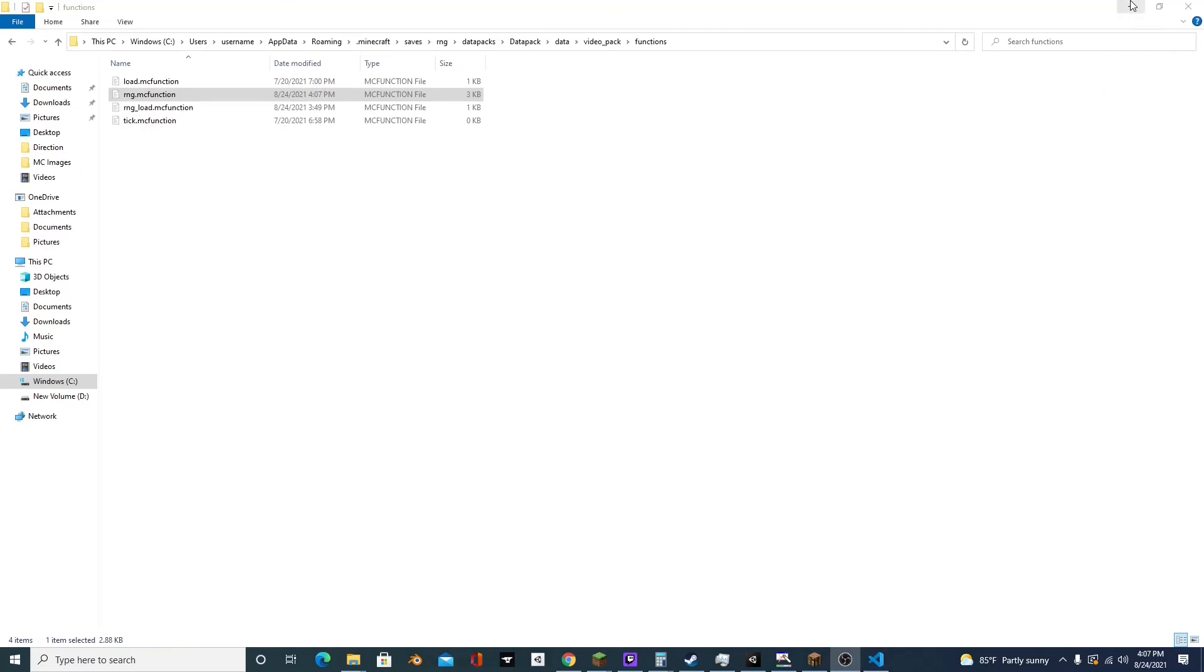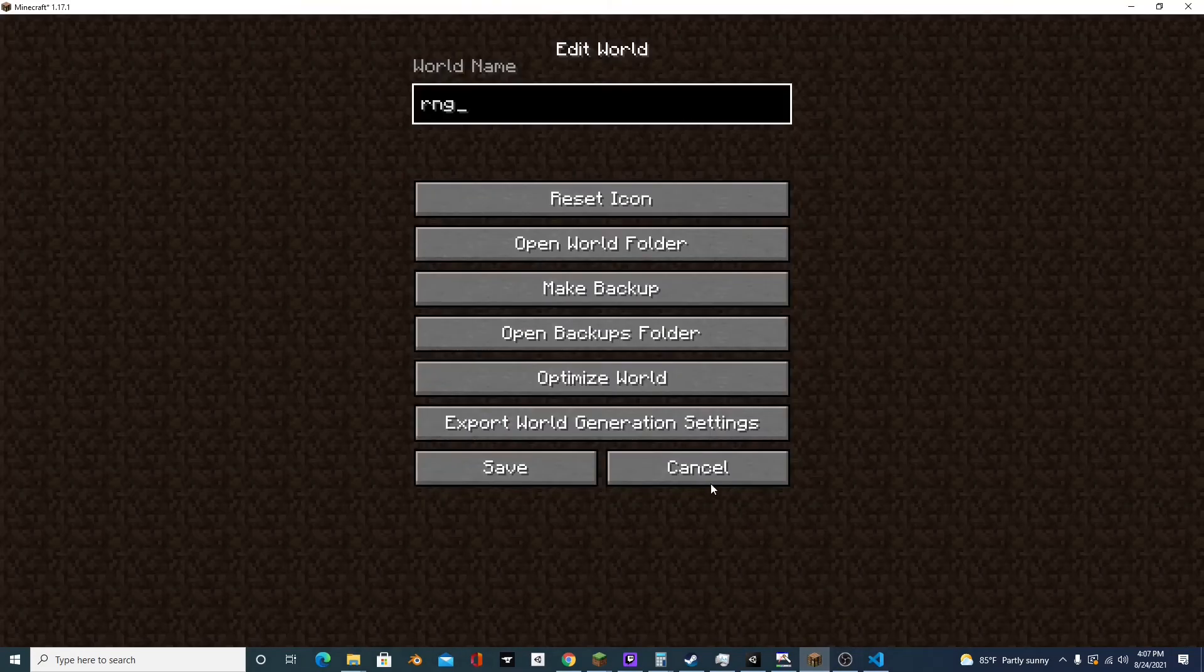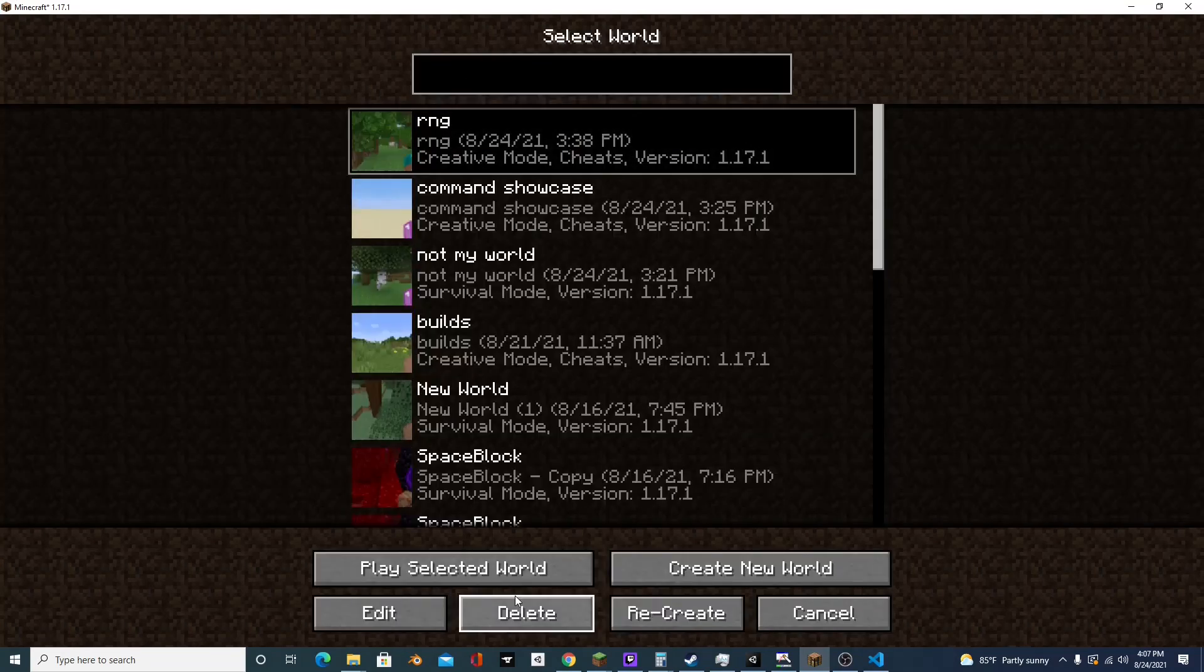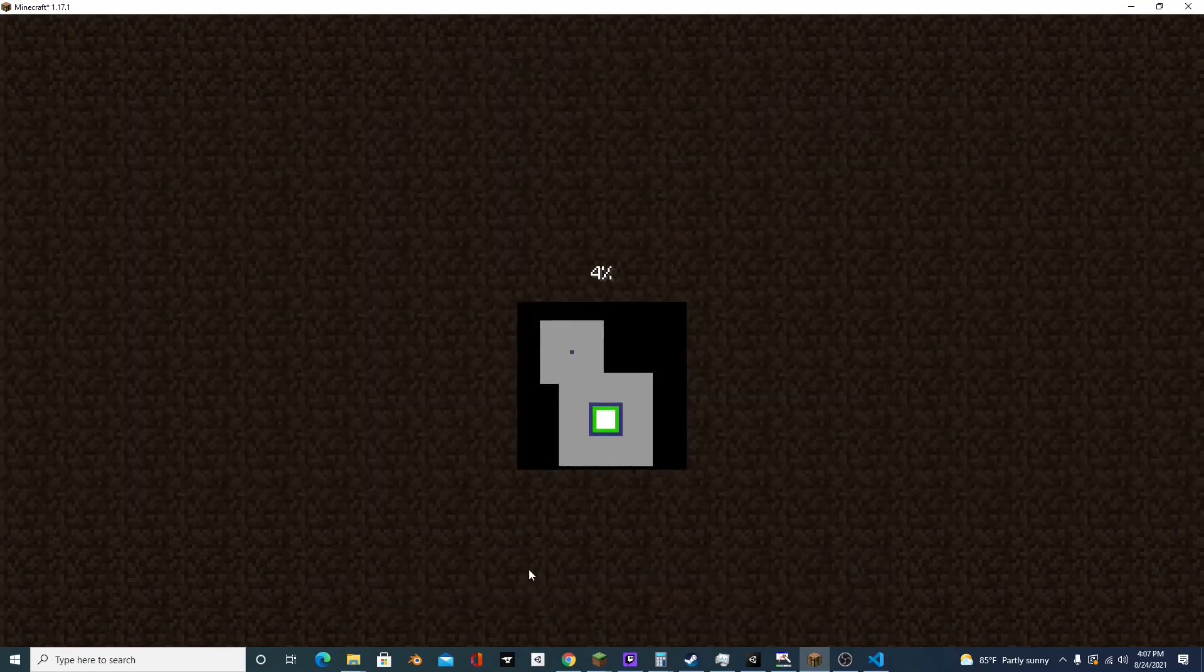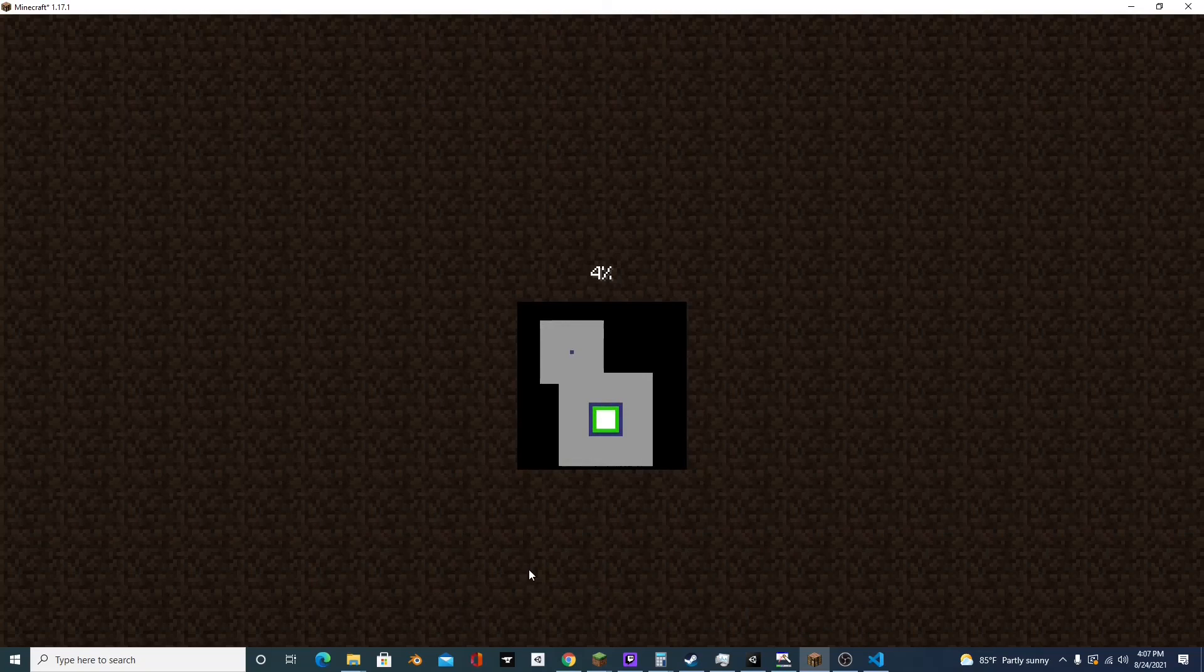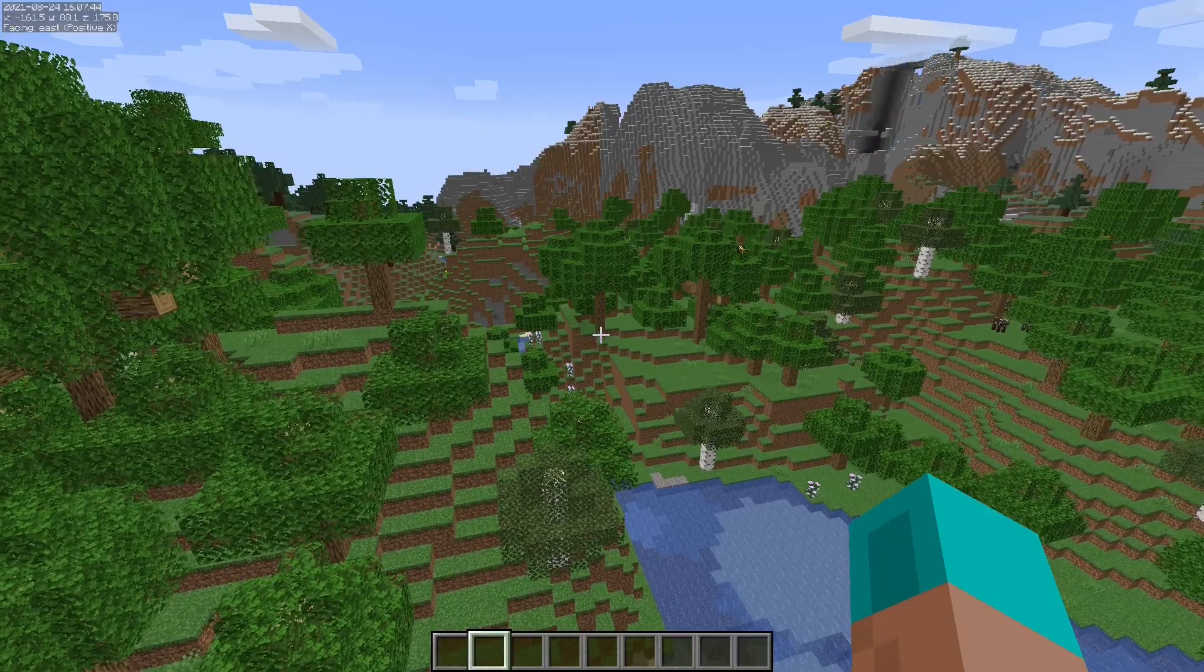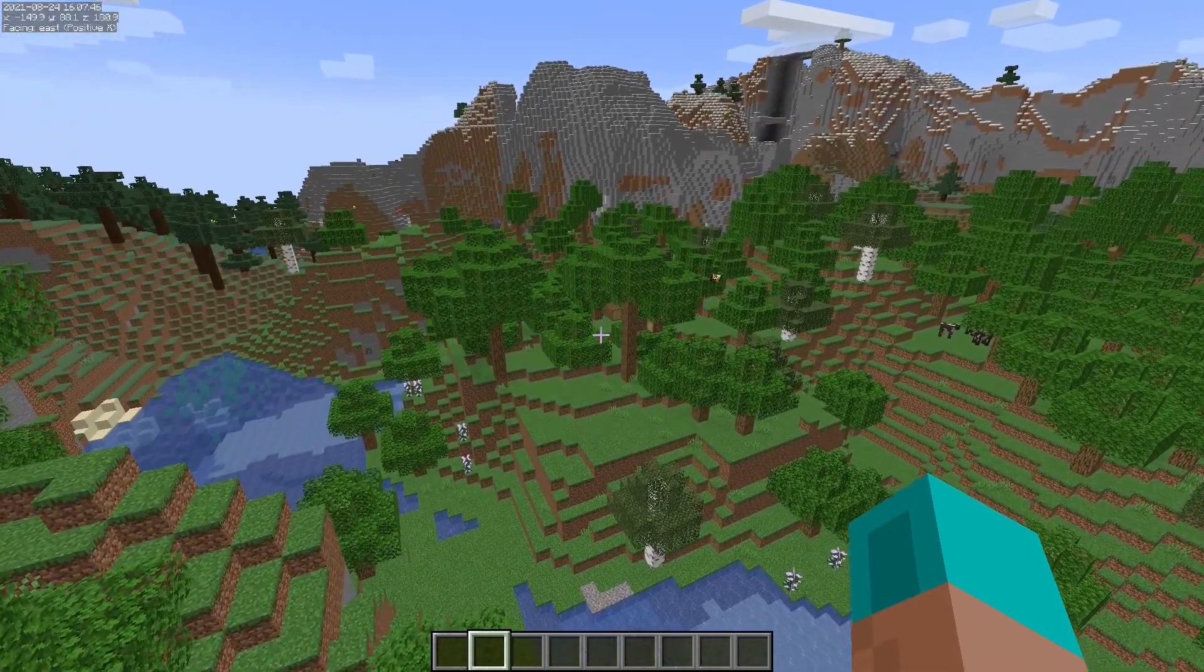So now let's test it out. So we're going to go back into Minecraft and we'll go back into the world.